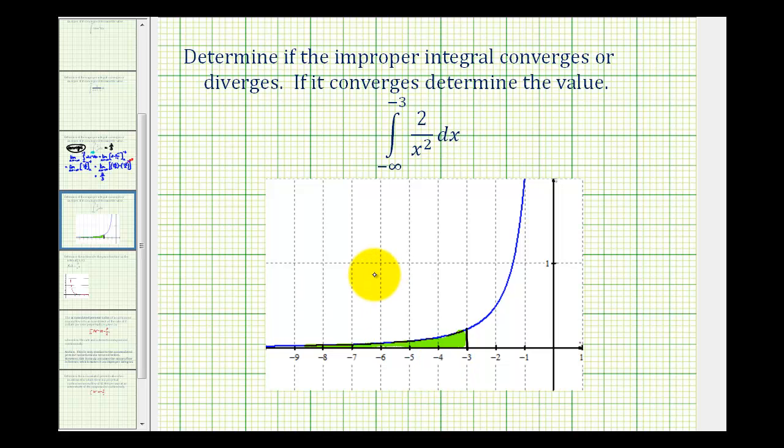So you'll have to admit this is kind of an amazing concept. We'll take a look at one more example of determining area using an improper integral in the next video. Thank you.